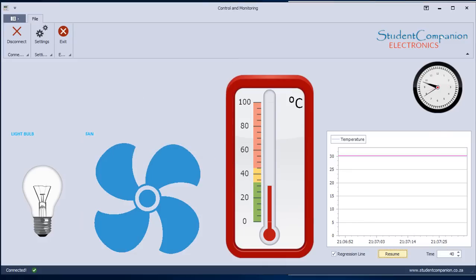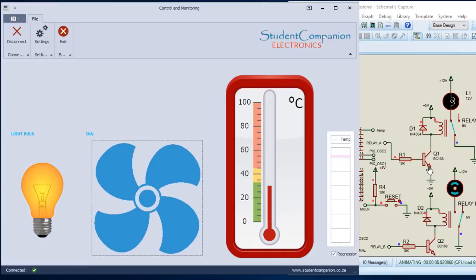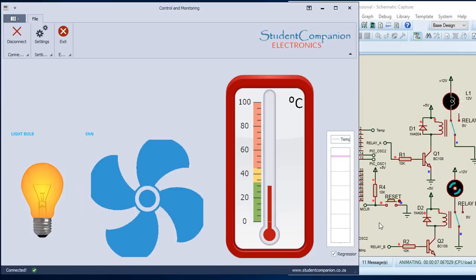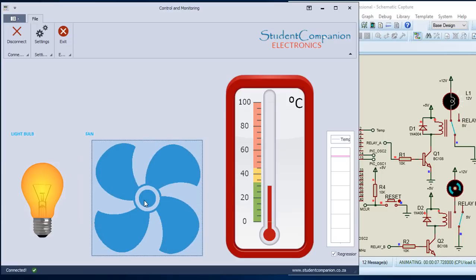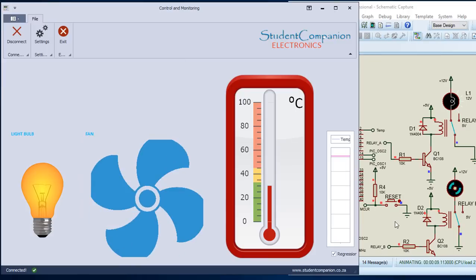This is the temperature. If you click on the light bulb, it's going to switch on the light bulb connected to the PIC microcontroller using this relay. You can also switch on the fan. It's going to rotate the fan. If you click again, it's going to switch it off. Click again, it's going to switch it on.